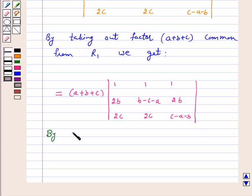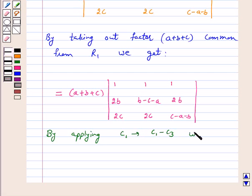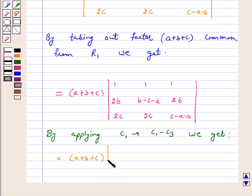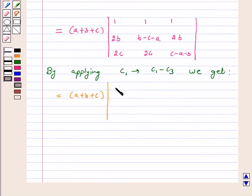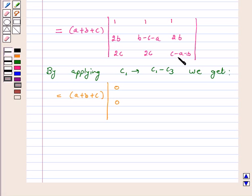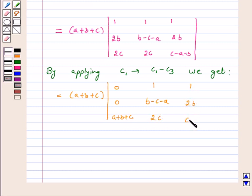By applying C1 goes to C1 minus C3, we get the left hand side equal to a plus b plus c. Now, C1 goes to C1 minus C3: 1 minus 1 is 0; 2b minus 2b is 0; 2c minus c minus a minus b gives a plus b plus c. So C2 and C3 remain as: 1, b minus c minus a, 2c and 1, 2b, c minus a minus b.